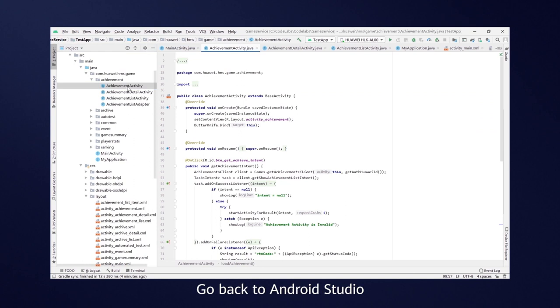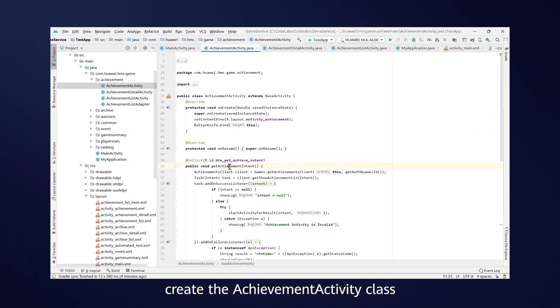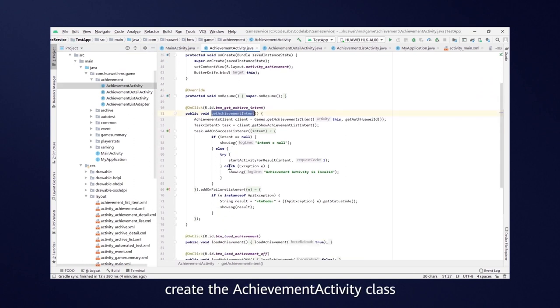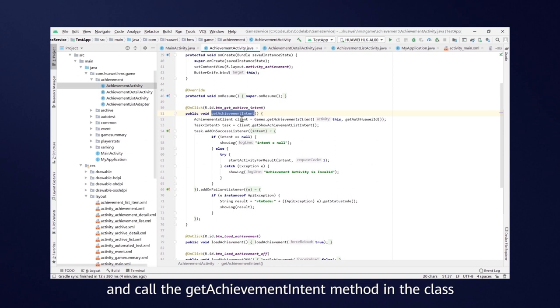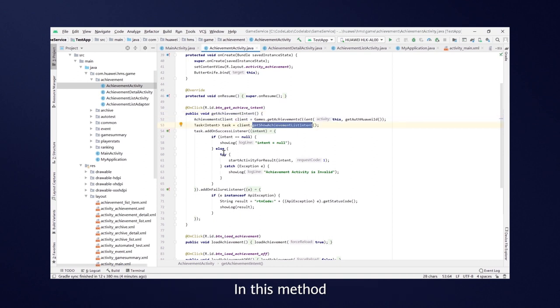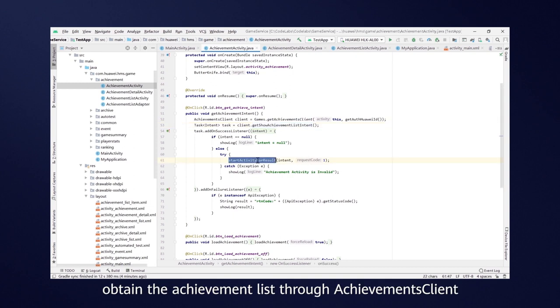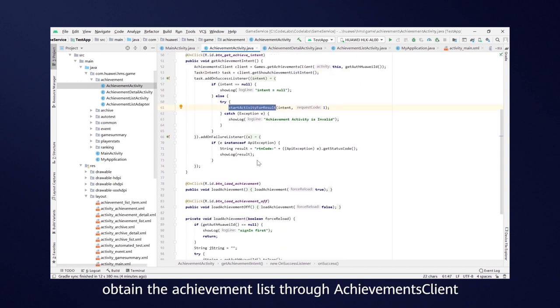Go back to Android Studio, create the AchievementActivity class and call the GetAchievementIntent method in the class. In this method, obtain the achievement list through AchievementsClient.